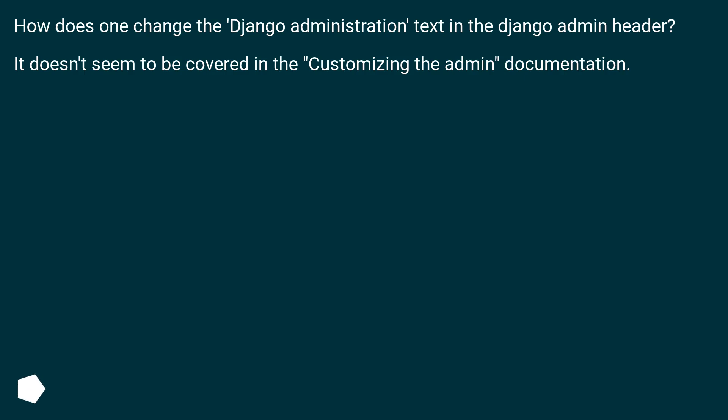How does one change the Django administration text in the Django admin header? It doesn't seem to be covered in the customizing the admin documentation.